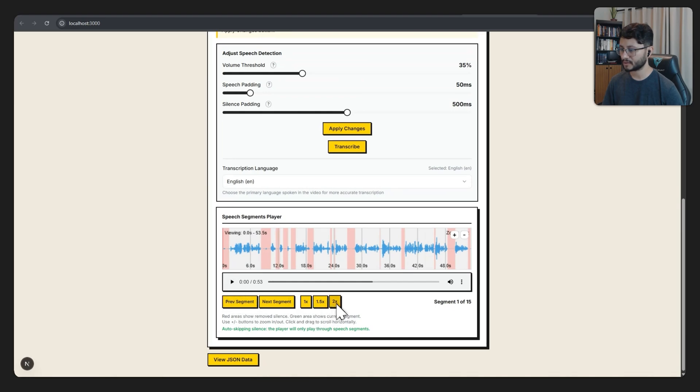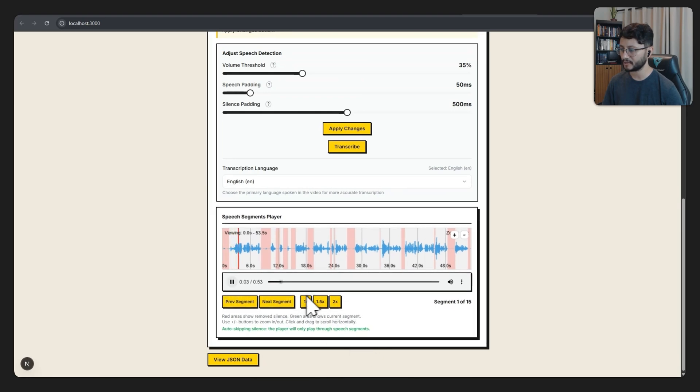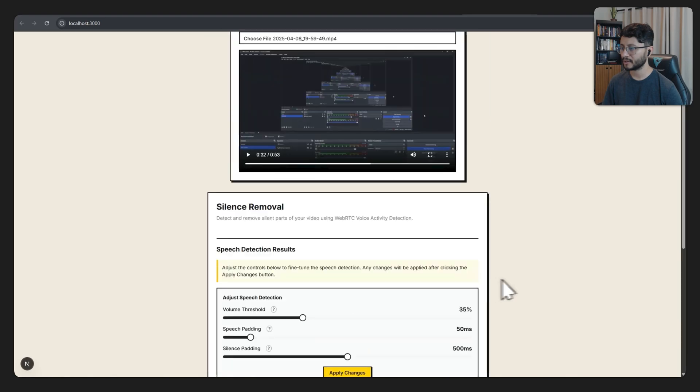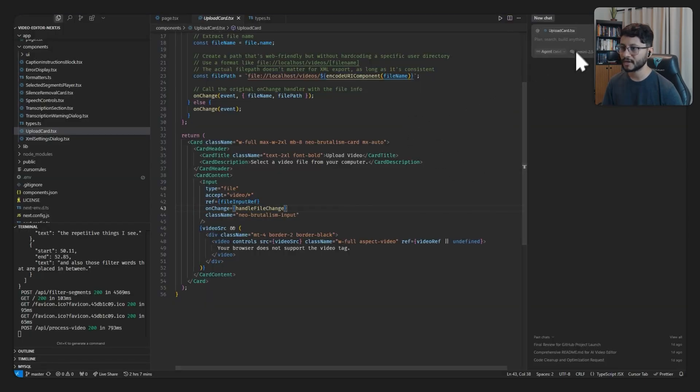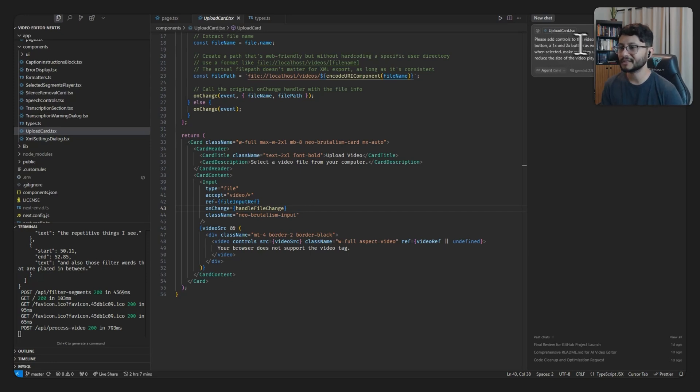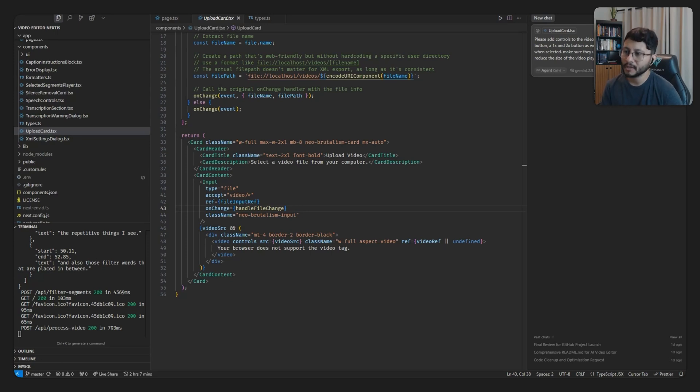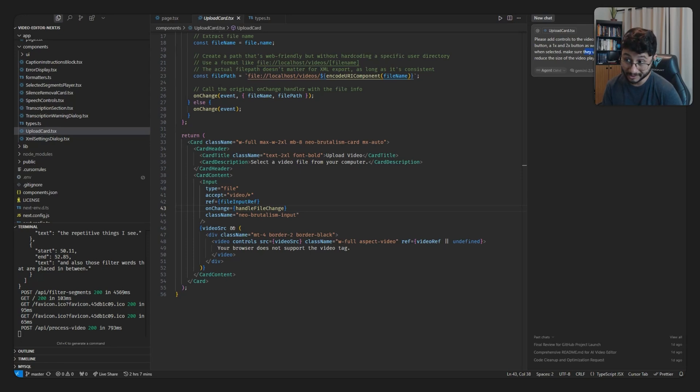If I wanted to add some control buttons, just like I do for this part right here, where I can click 2X. Let's add those controllers up here in the upload video part. Just head over to Cursor. Please add controls to the video in here as soon as it is uploaded. A play button, 1X and 2X button as well. Make sure they change their appearance when selected. Make sure they use the project's default style and reduce the size of the video player as well.